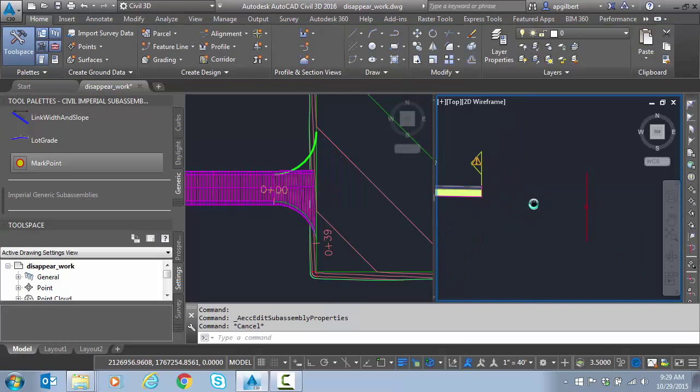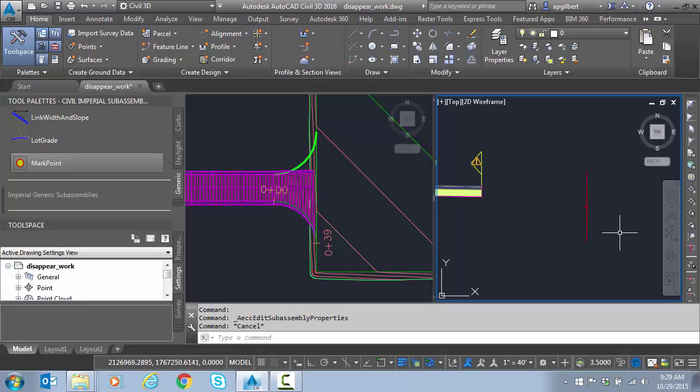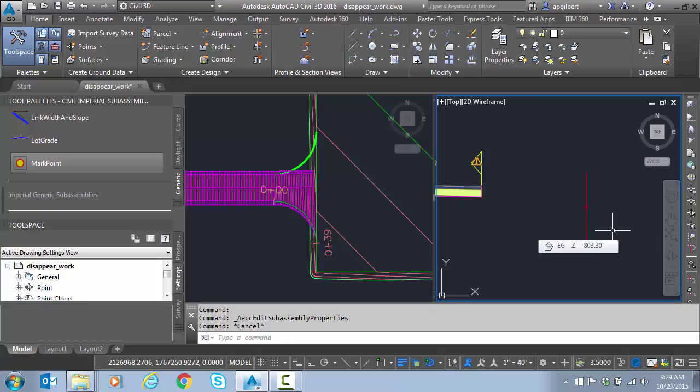Now mark point. I want to link from this offset to here that will control the elevation of this offset assembly. The horizontal has to be controlled by an alignment. That's just a fact. There's no getting around that. But vertically I can control this with a link.